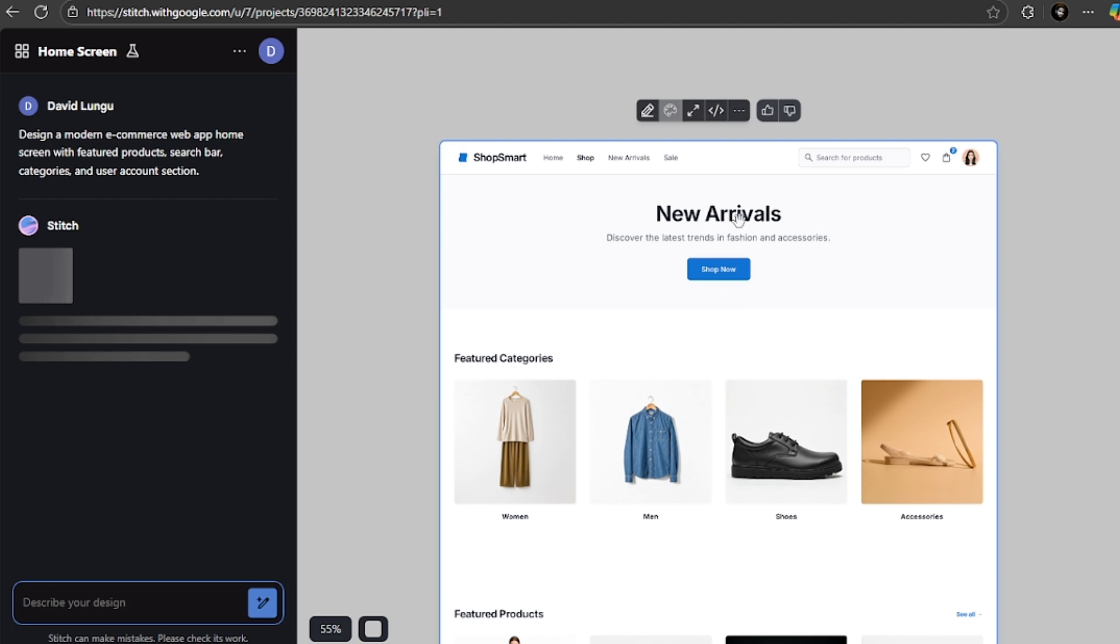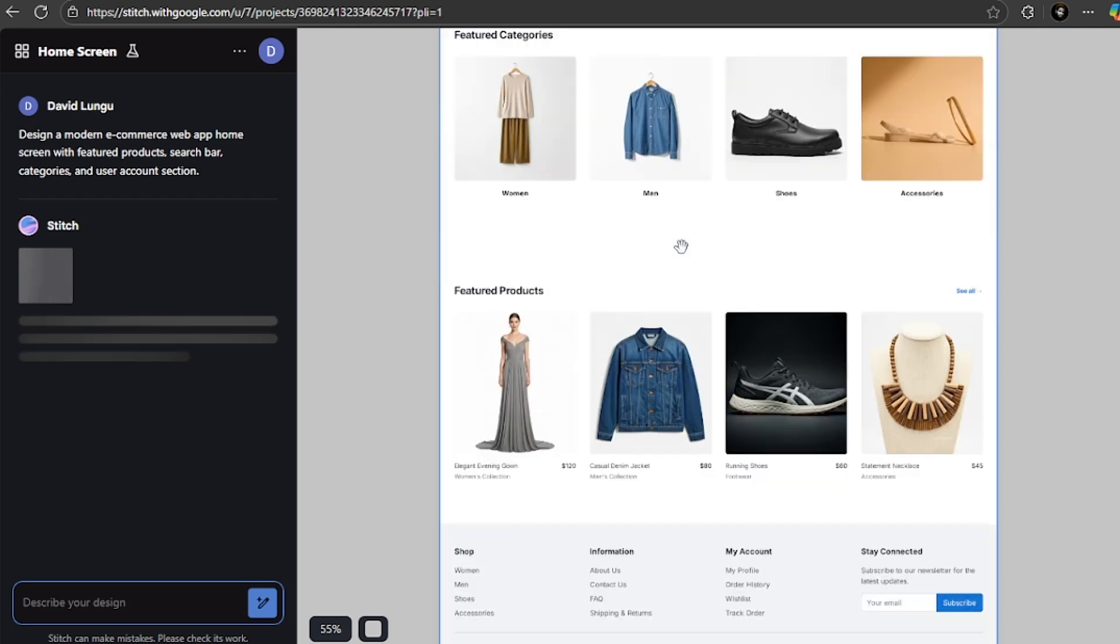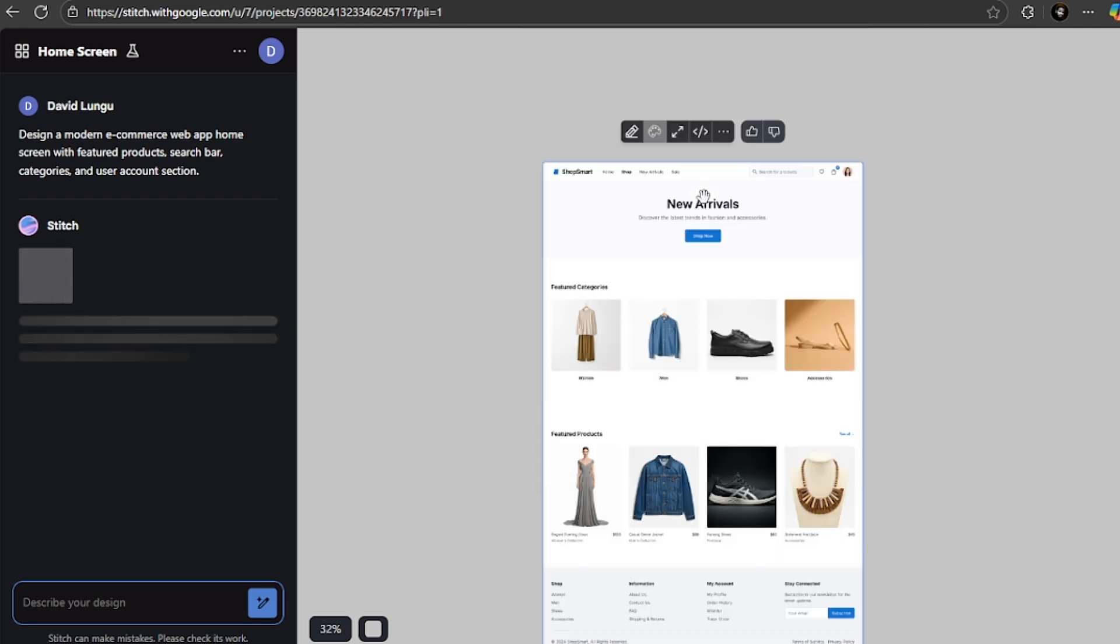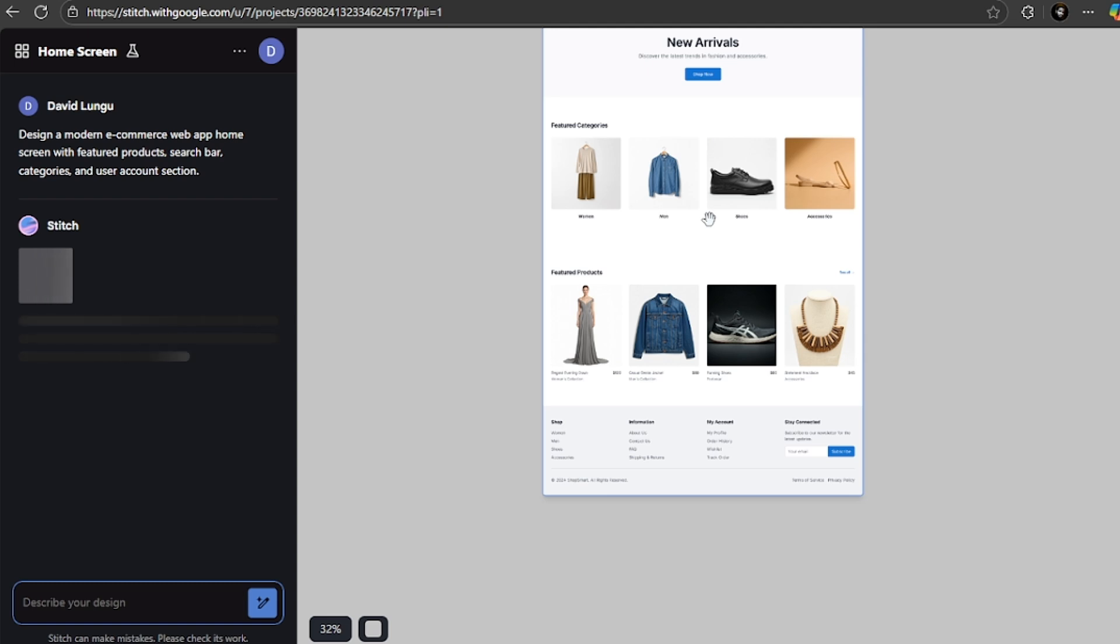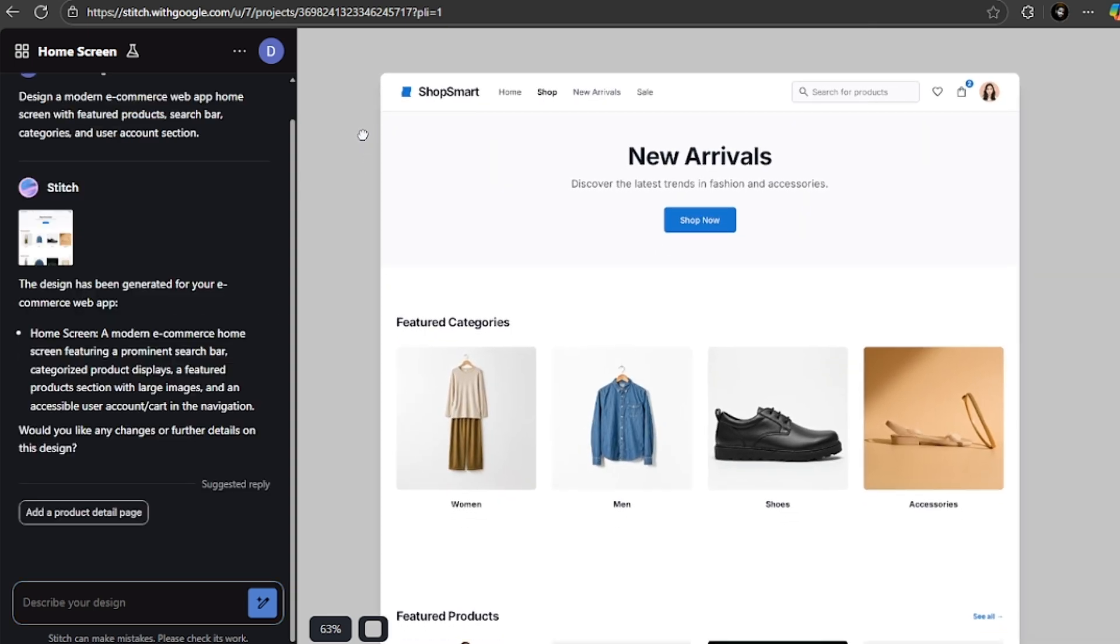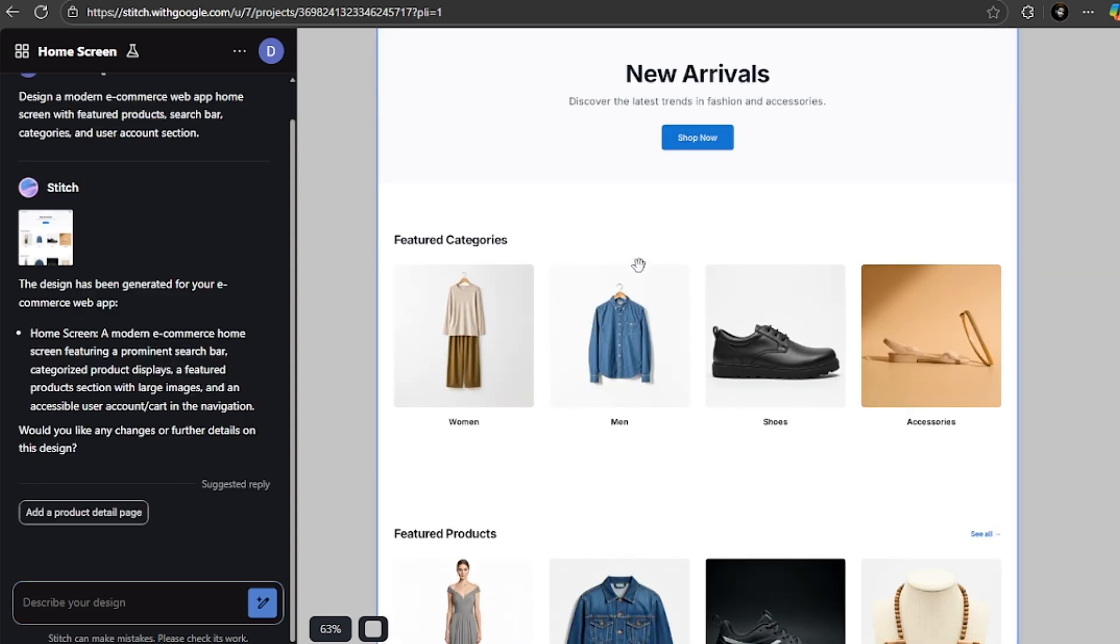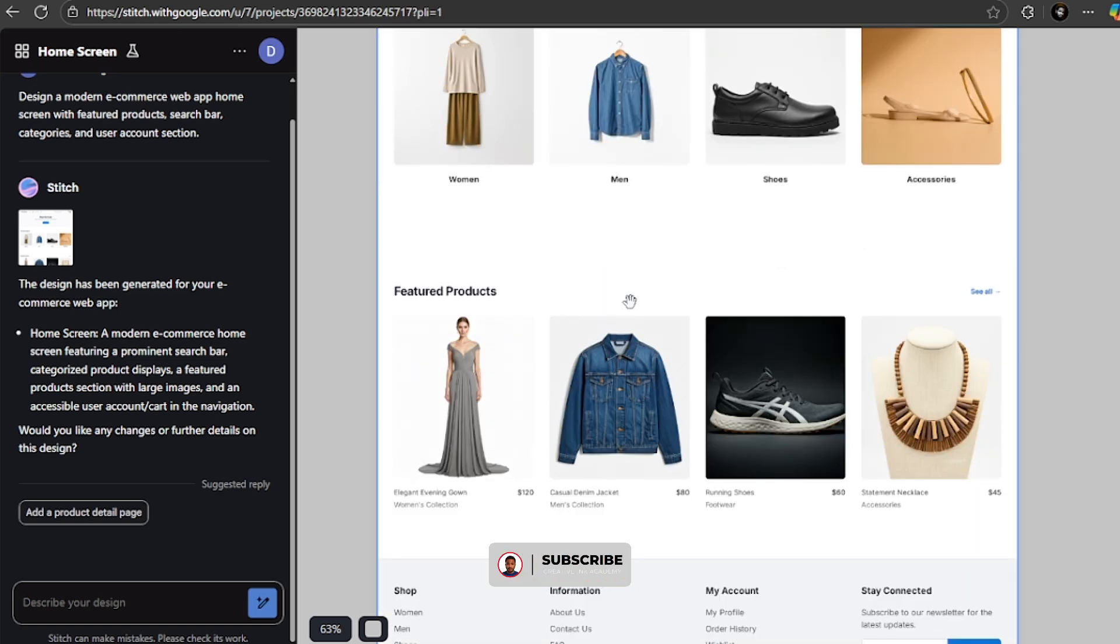And just like that, we have this beautiful home page for our e-commerce store. Look at this. This is beautiful. Here, in under 30 seconds, we have a complete professional, good-looking interface.